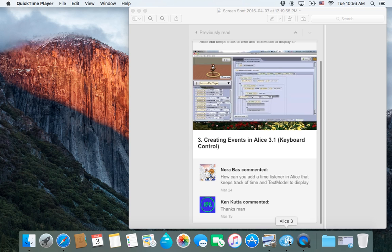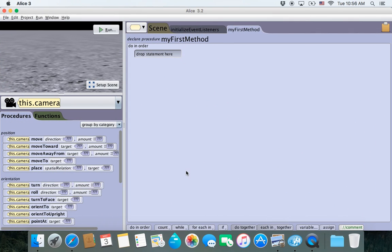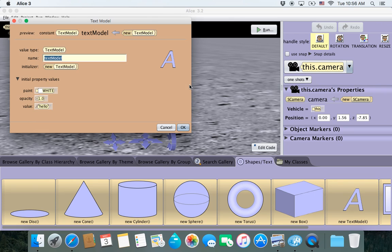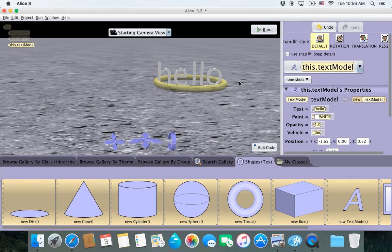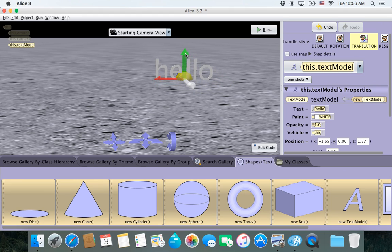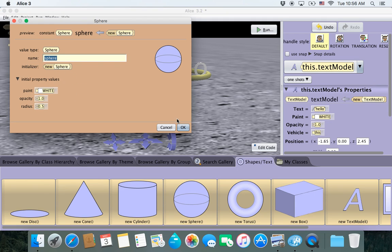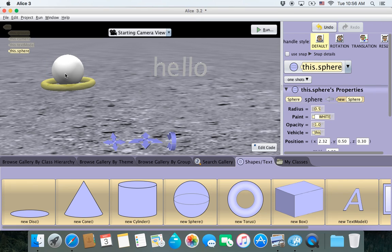So let's just jump right in. I have a blank scene here, and the first thing I'm going to do is go into Scene Setup, go into Shapes, and add a text model. All of the defaults are okay, so click OK. I'm going to use translation to move it away from us a little bit, and I'm also going to add a sphere in here so we have something for later on.